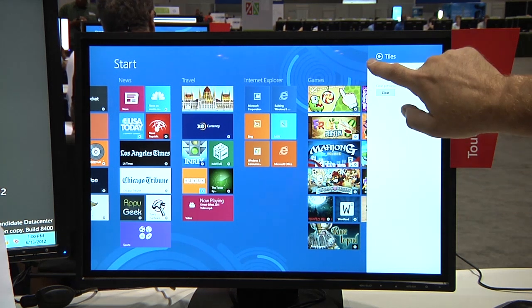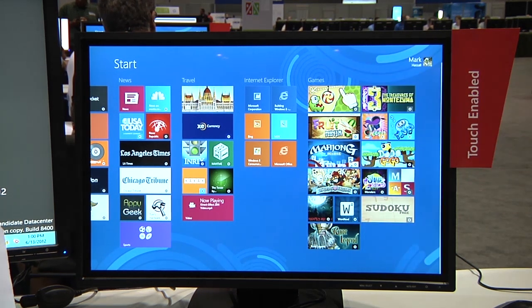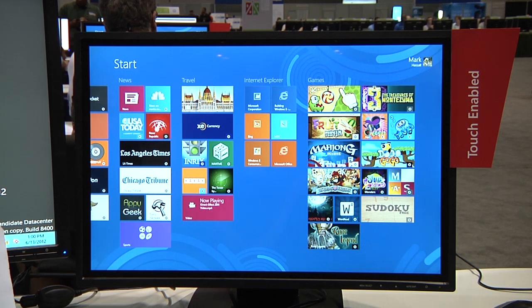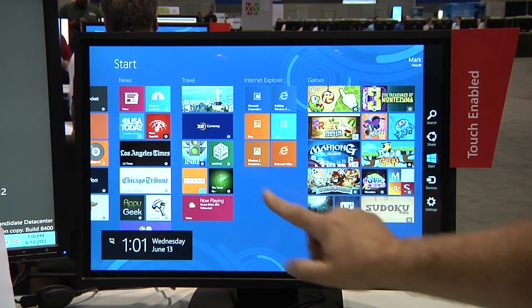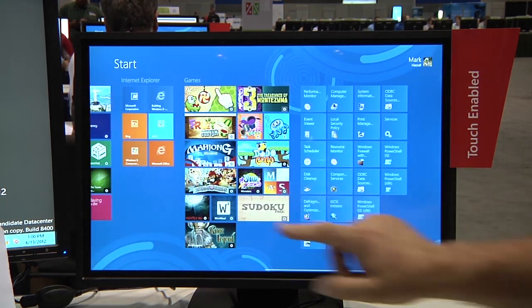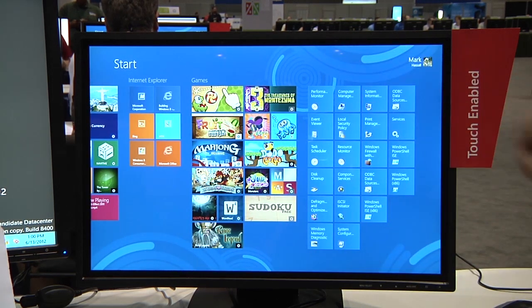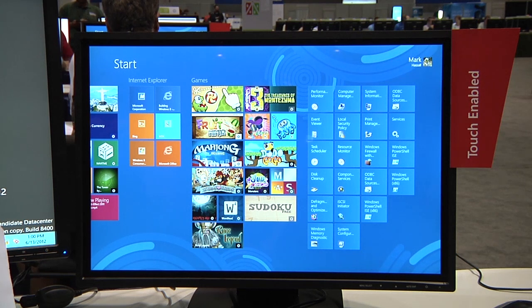I'm going to close the window by touching on our screen and if we look on the right hand side we can now see all of our administrative tools.